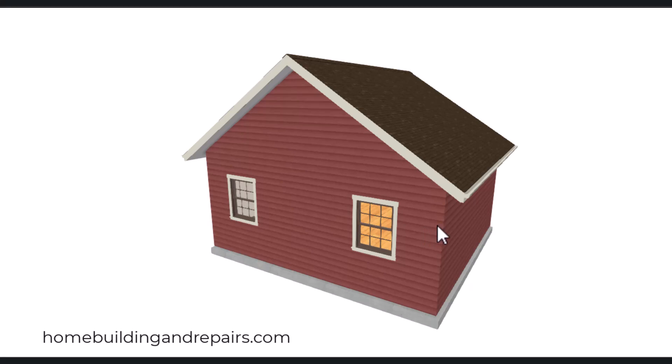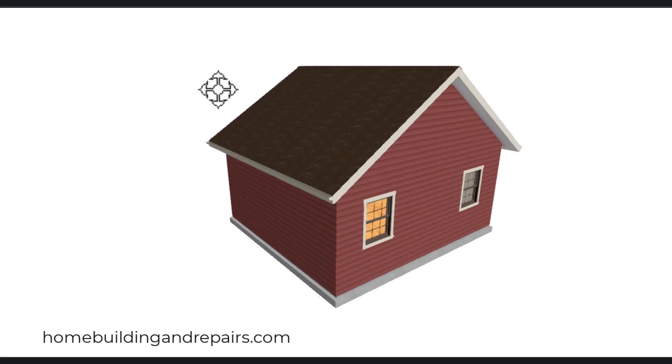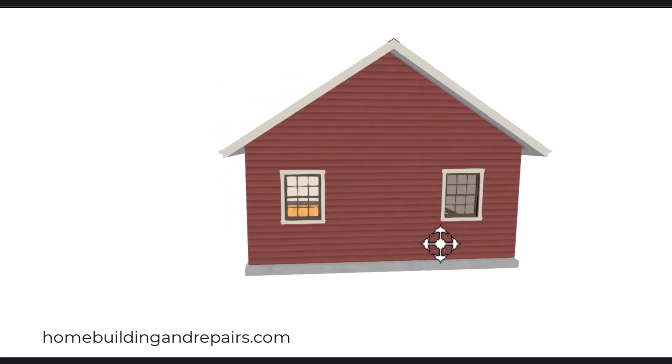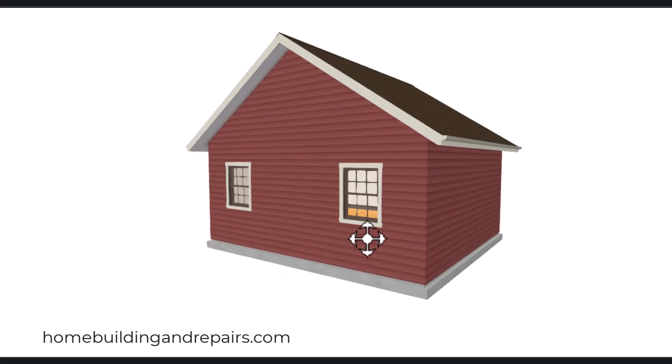In this video, I will show you how you can take a simple gable roof, something that looks like this in the front, and dress it up a little bit. So let's go ahead and take a look at the floor plan.